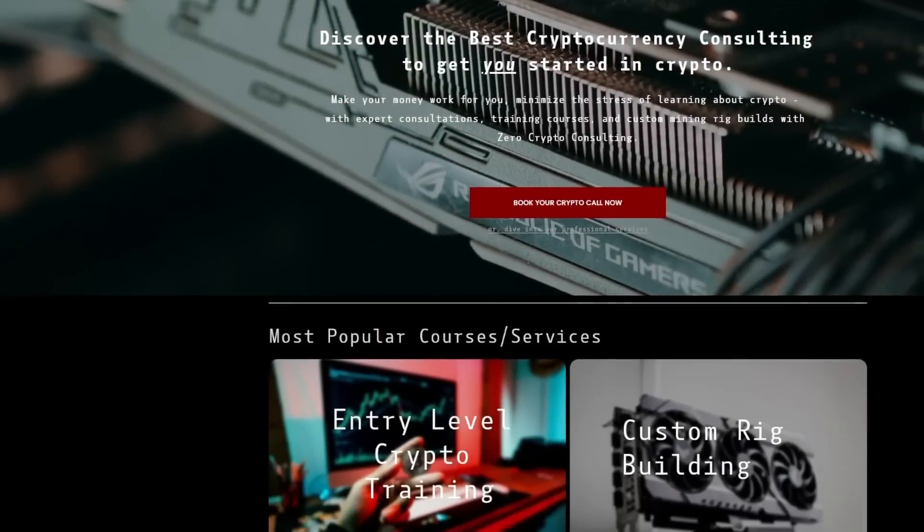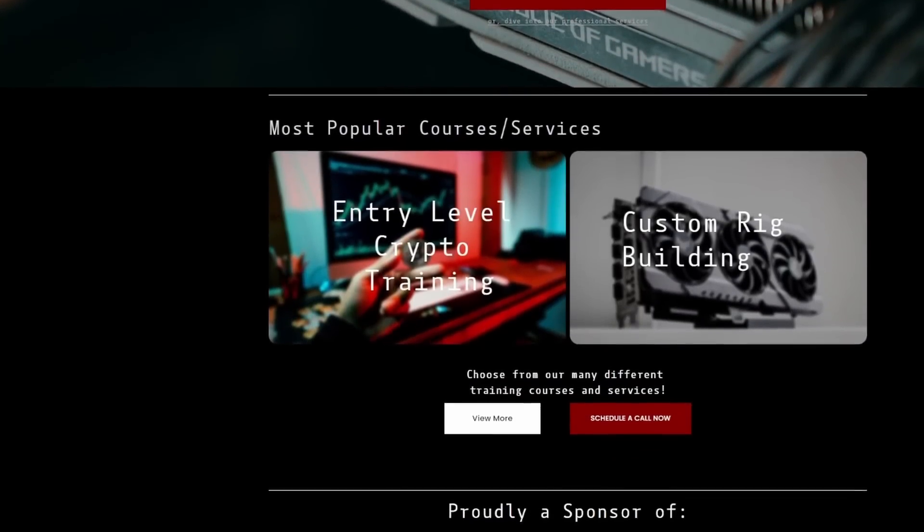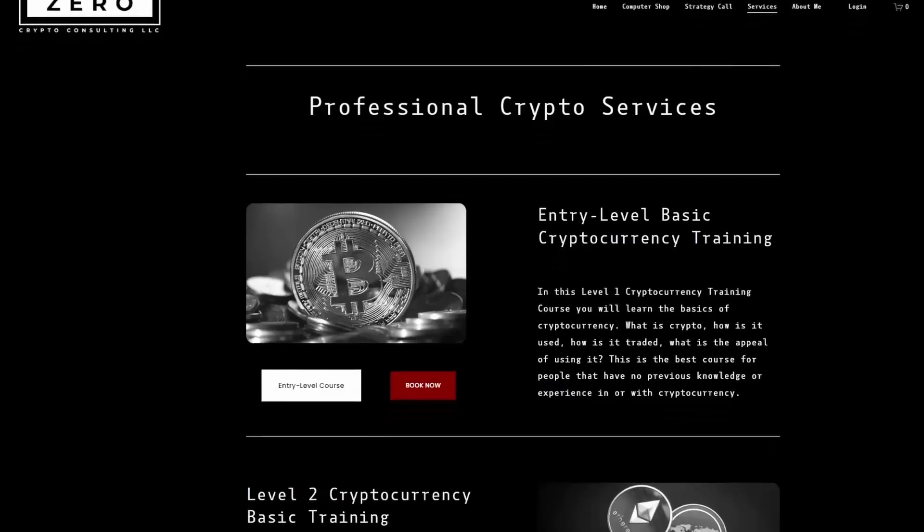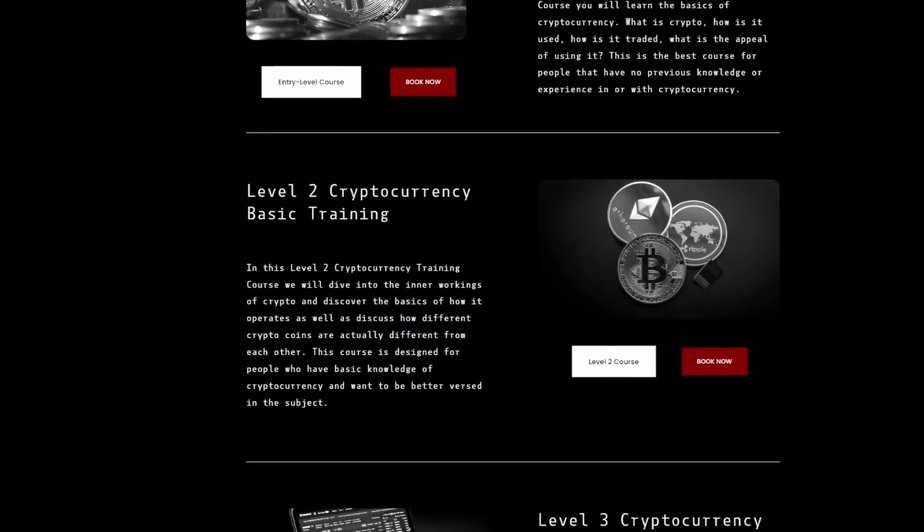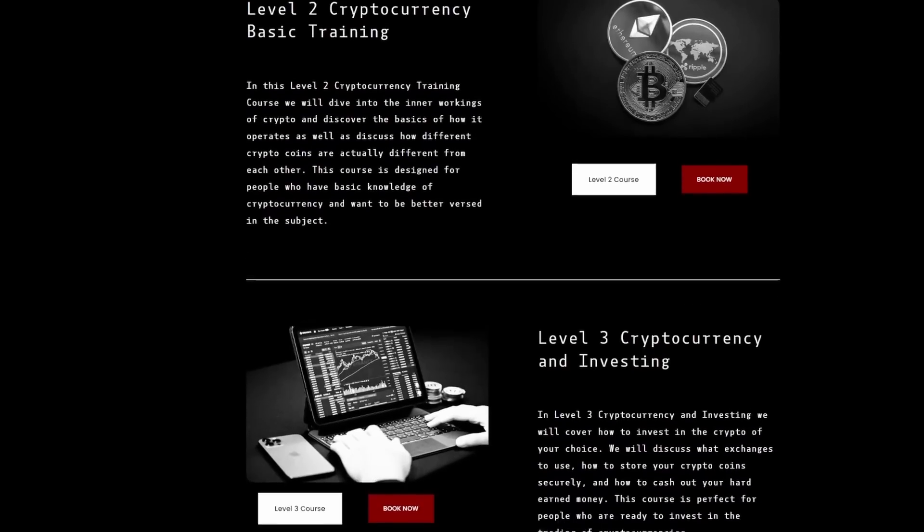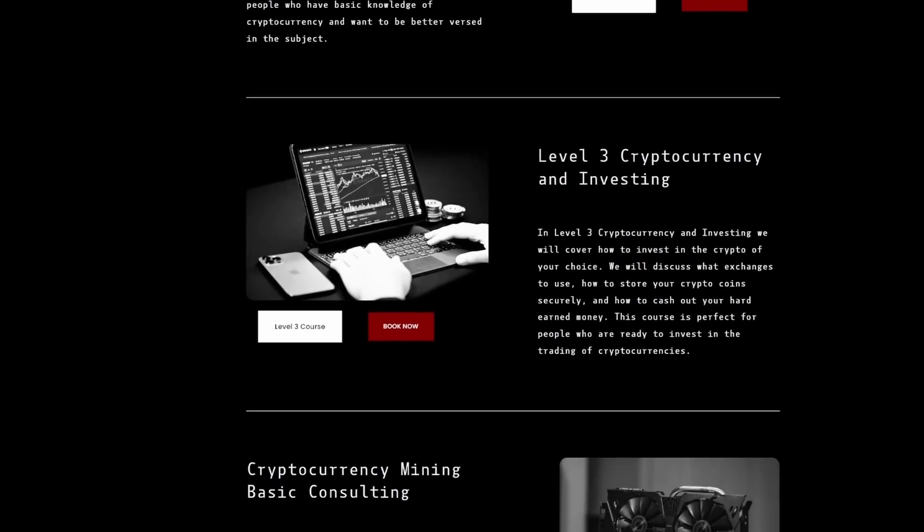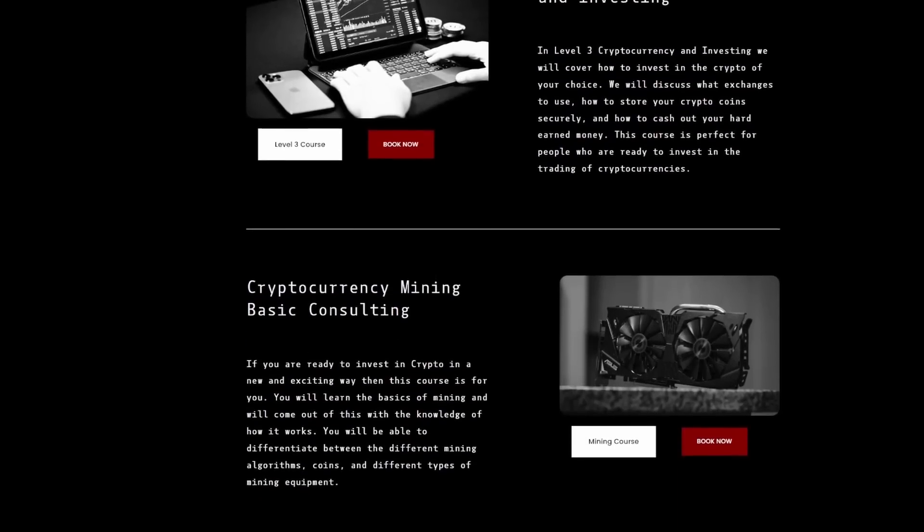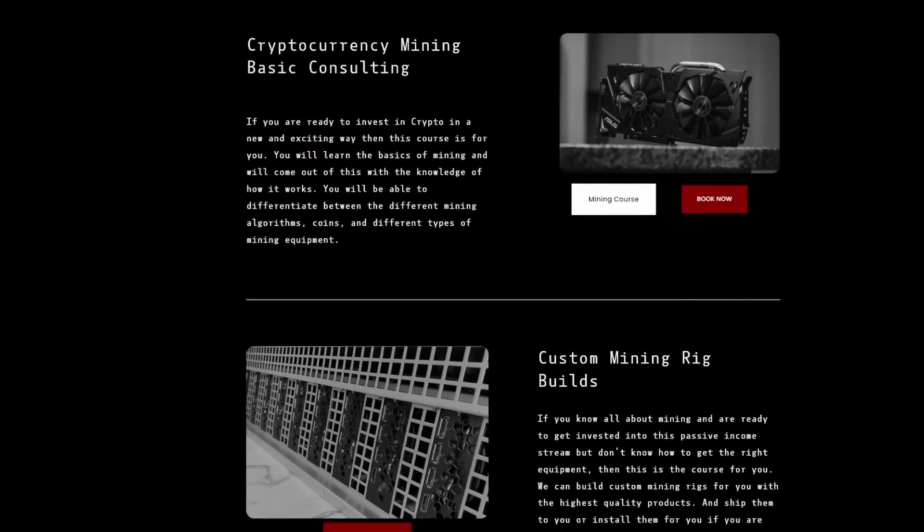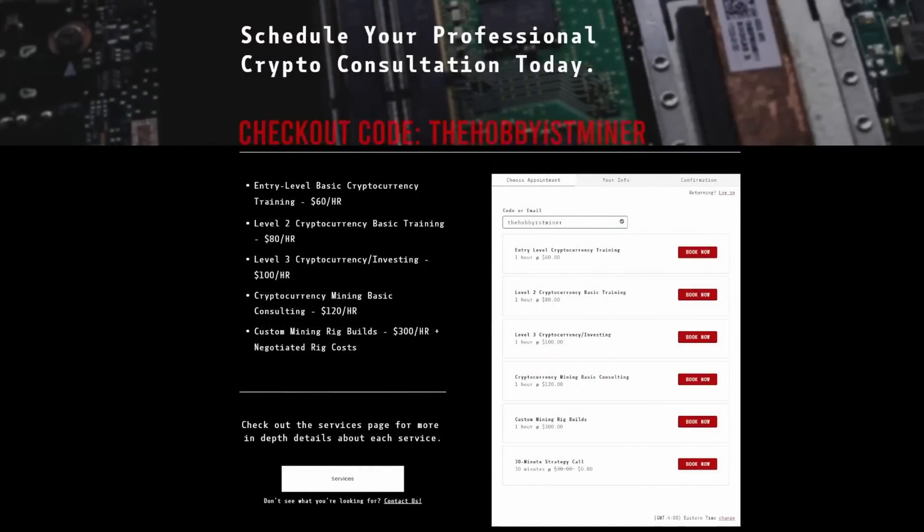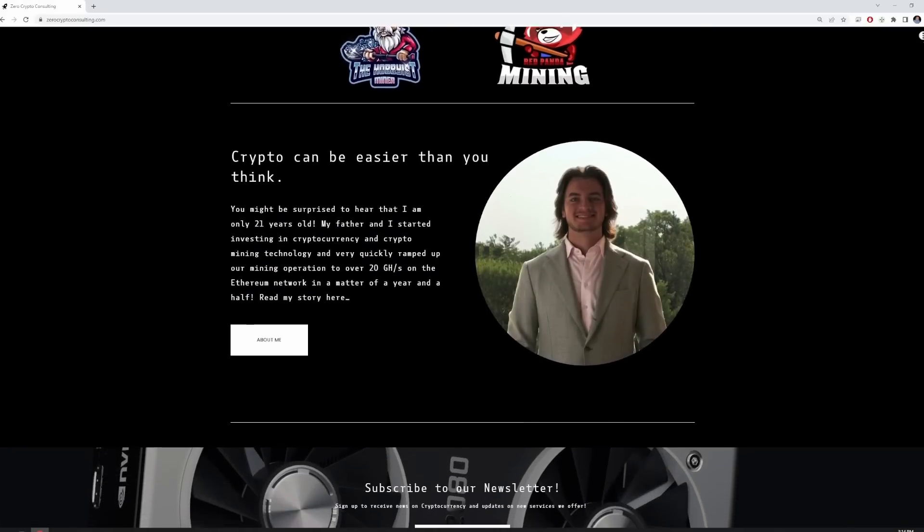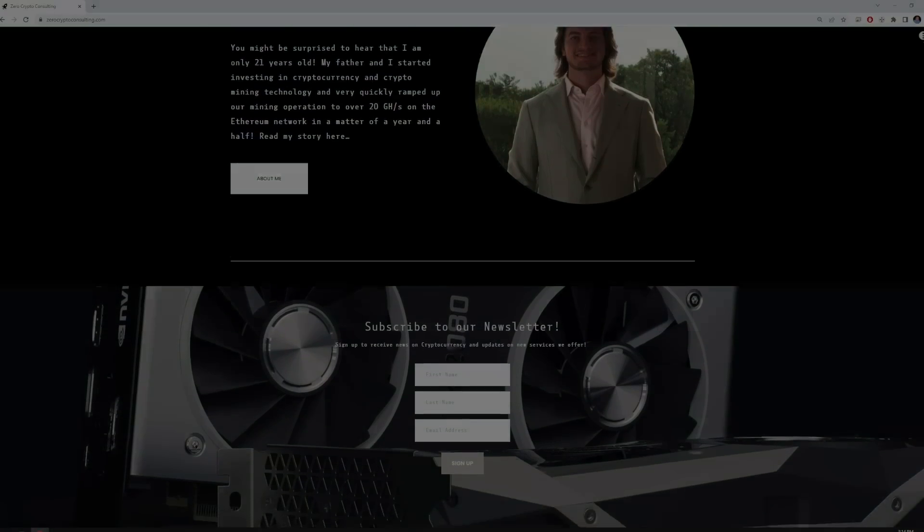Today's video is sponsored by the team over at ZeroCryptoConsulting.com. Getting started as a home crypto miner can be intimidating, confusing, or just plain frustrating. Well, the team over at Zero Crypto Consulting has you covered. Zero Crypto Consulting specializes in professional, personalized crypto mining training courses, from the basics of understanding cryptocurrency to getting started mining. Currently an advanced miner looking to take your crypto mining farm to the next level? Zero Crypto Consulting can help. If you would like to see what Zero Crypto Consulting is all about, schedule a free 30-minute strategy call with their team using the checkout code THEHobbyistMiner. Thanks again to the team over at Zero Crypto Consulting for sponsoring today's video.